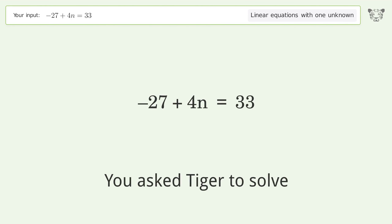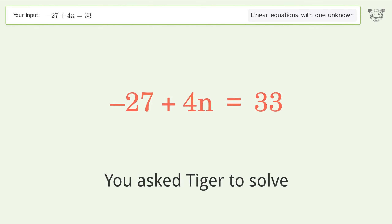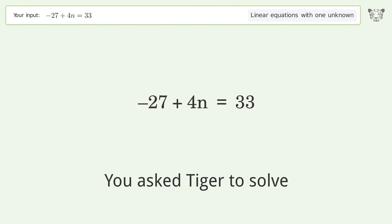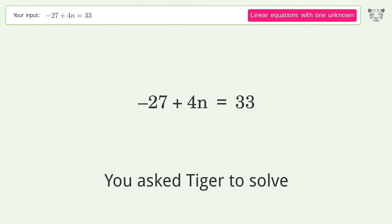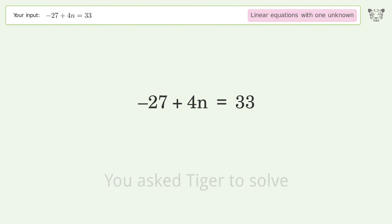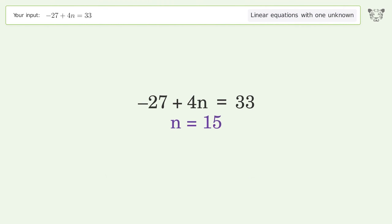You ask Tiger to solve this — it deals with linear equations with one unknown. The final result is n equals 15.